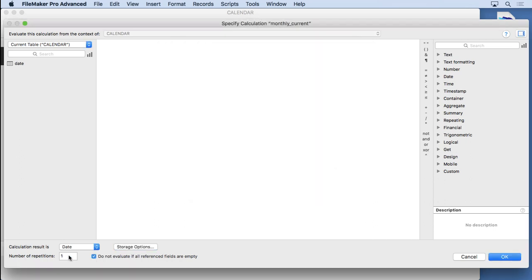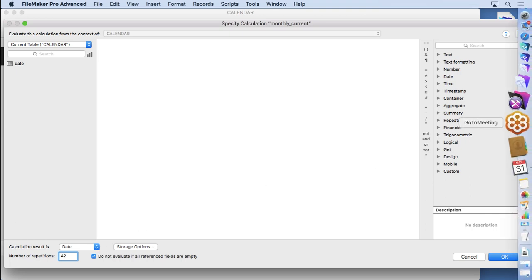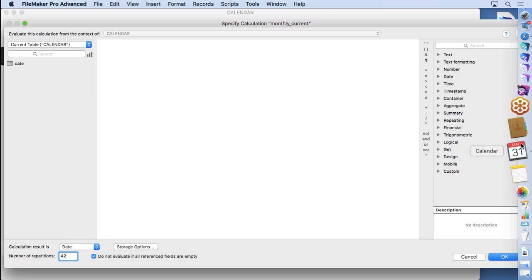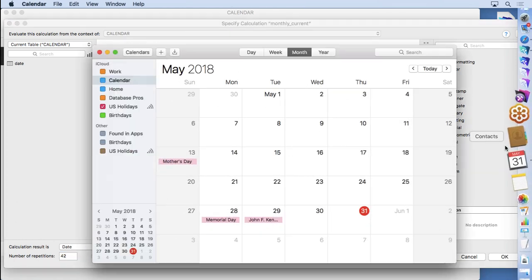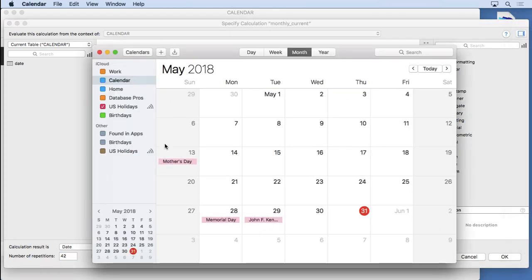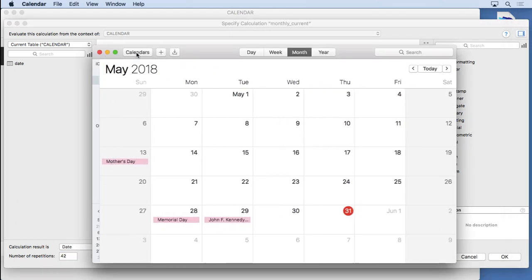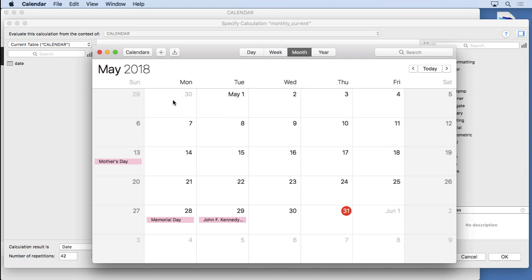We also want to put in 42 repetitions here. Now why do we want to do that? Why do we want to use repeating fields? Let's start with taking a look at a standard calendar. You'll see that what we have here is a calendar that has seven across and six down. That's 42.